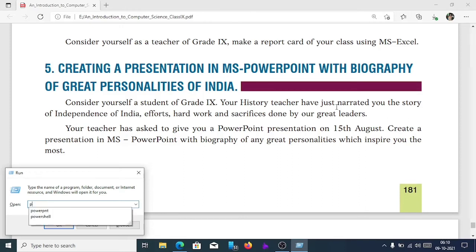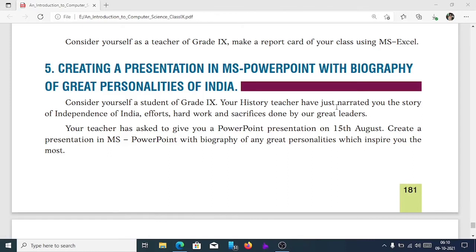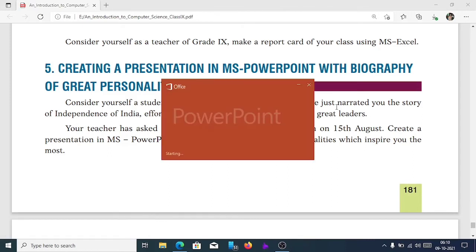...W-E-R-P-N-T and click OK. Then, the PowerPoint application will open.